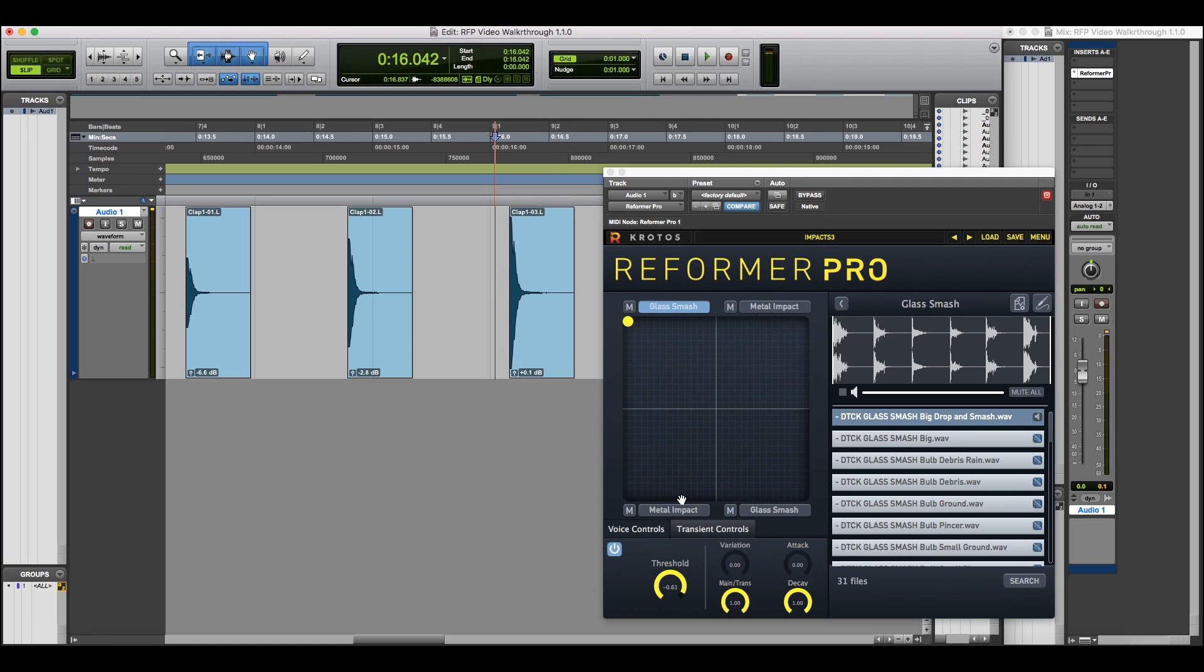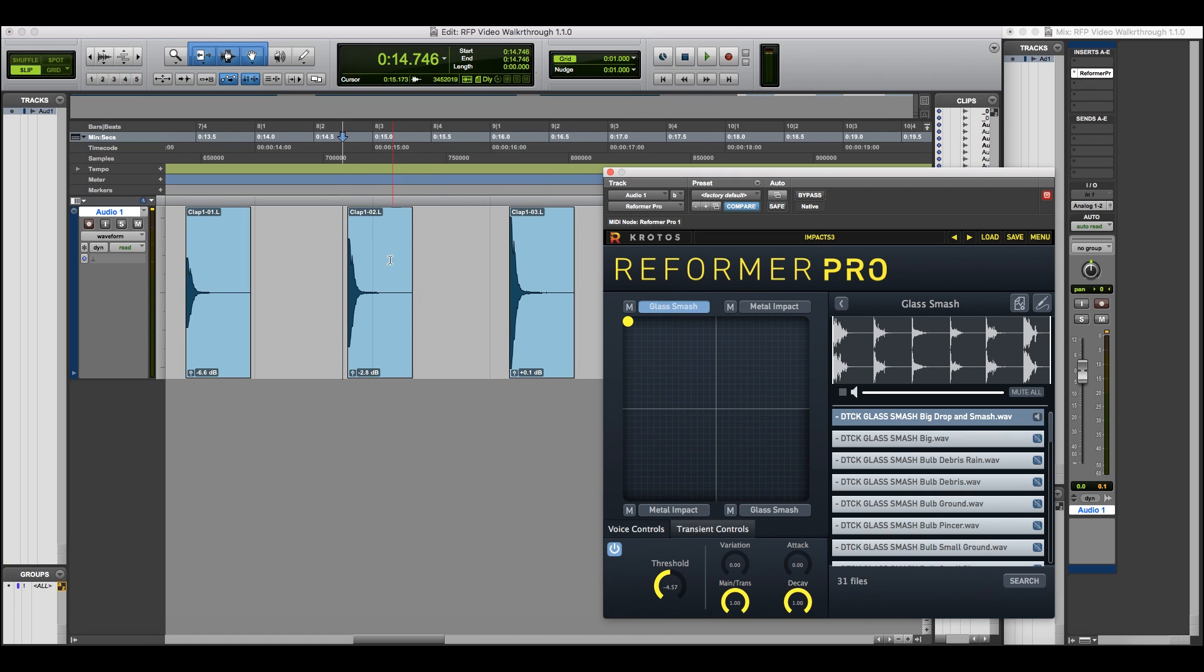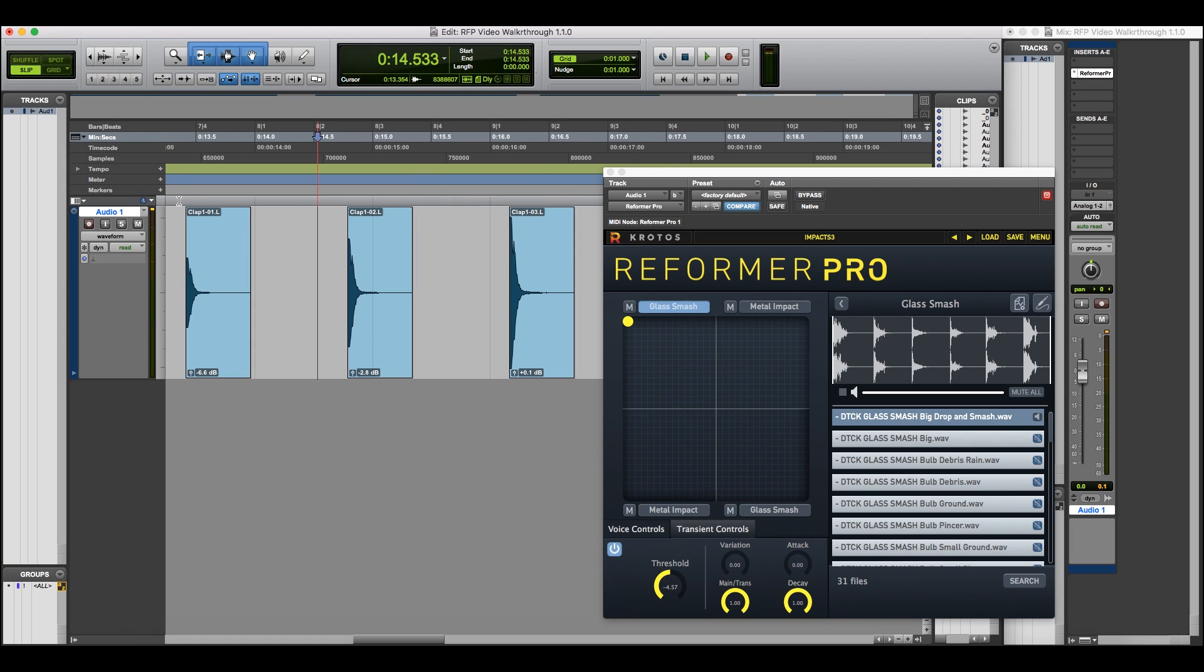The threshold control sets the point at which a transient will be triggered. I've got different versions of the same audio file here. Now I'm going to lower the threshold to allow more of these to be triggered. You'll hear the results are slightly different due to the difference in input.